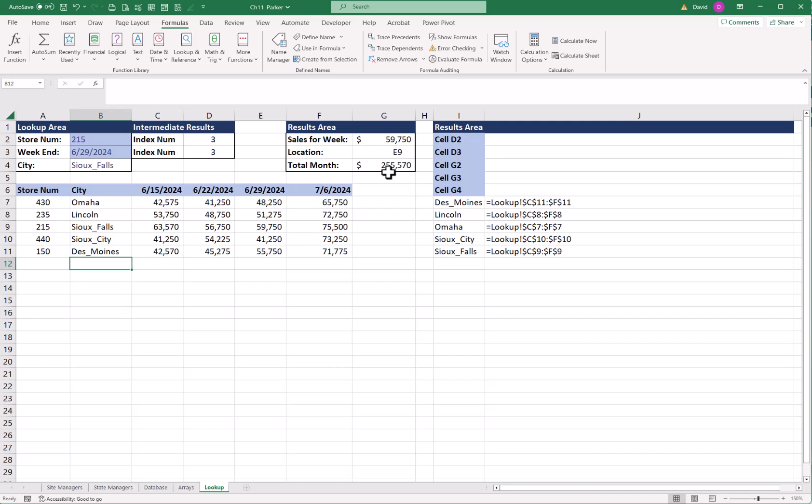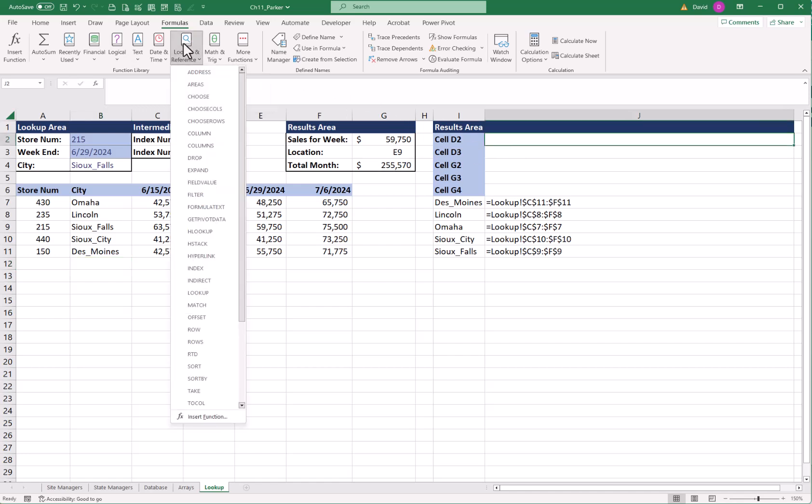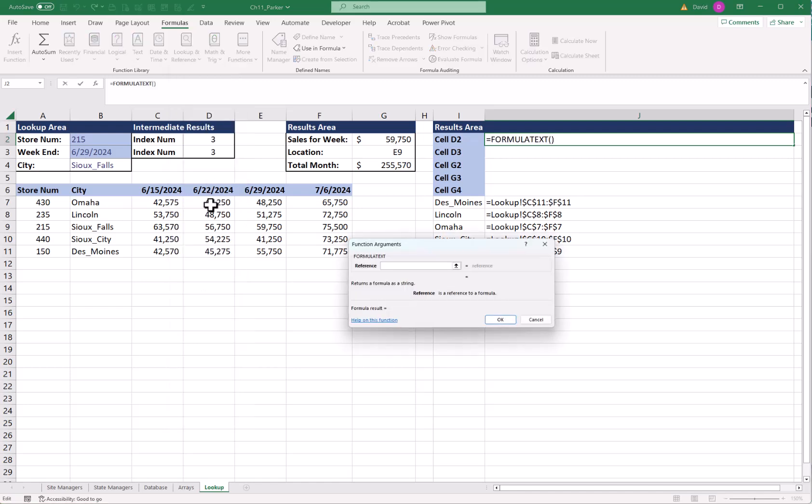Next, let's document our formulas that we used. This one's really easy. Pretty cool. We're going to come over here to J2 and our lookup formulas. We want to use something called FORMULATOTEXT right here. And all this does is it just says, what formula did you use in whatever cell reference? And I'm going to say, let's start with D2 and click OK.